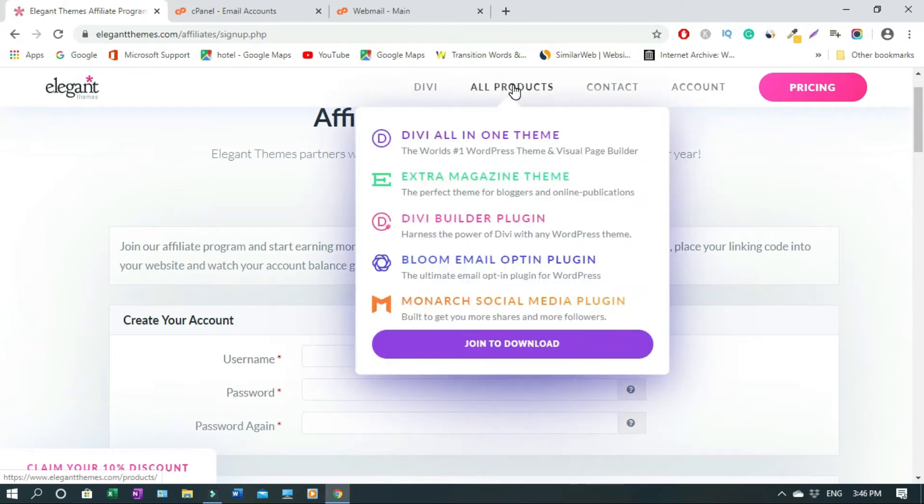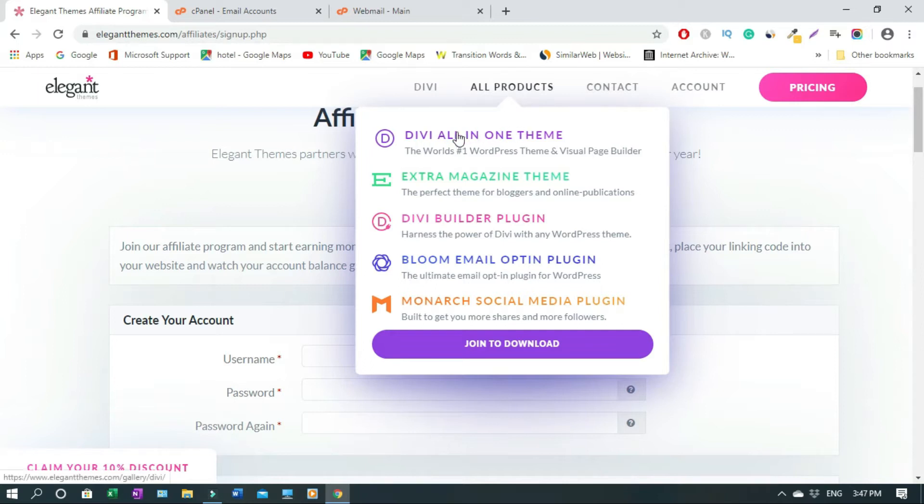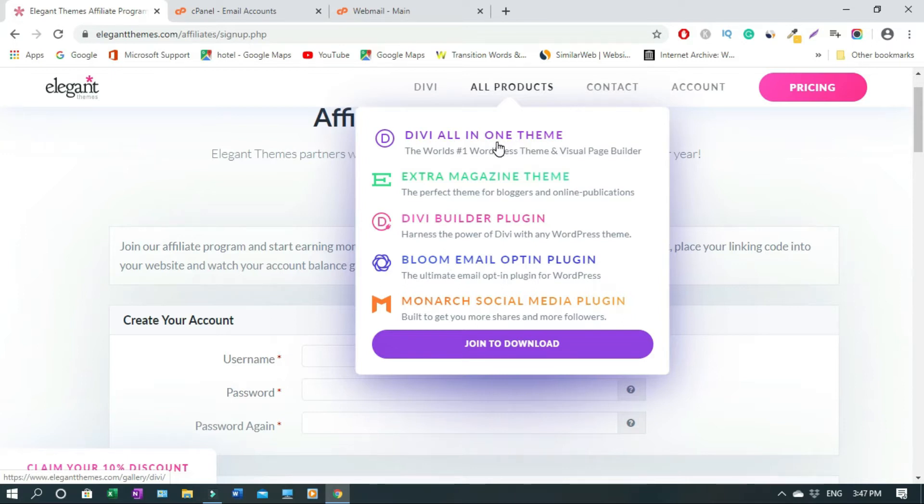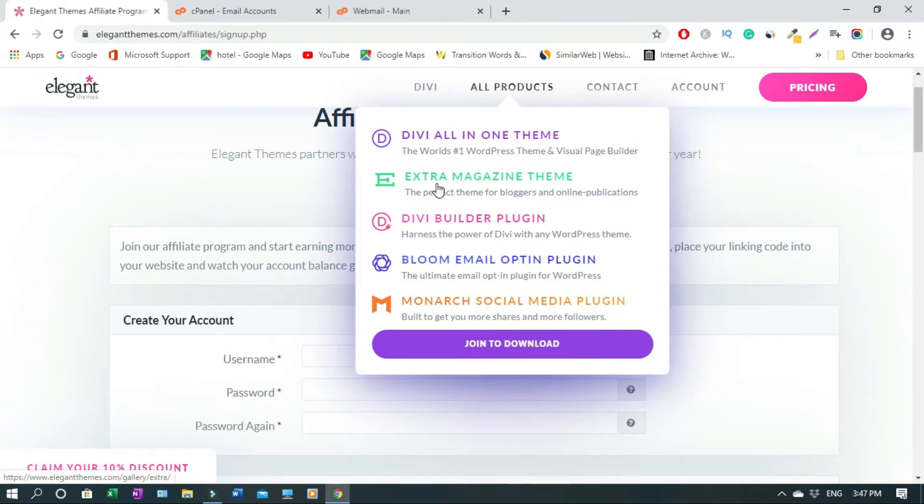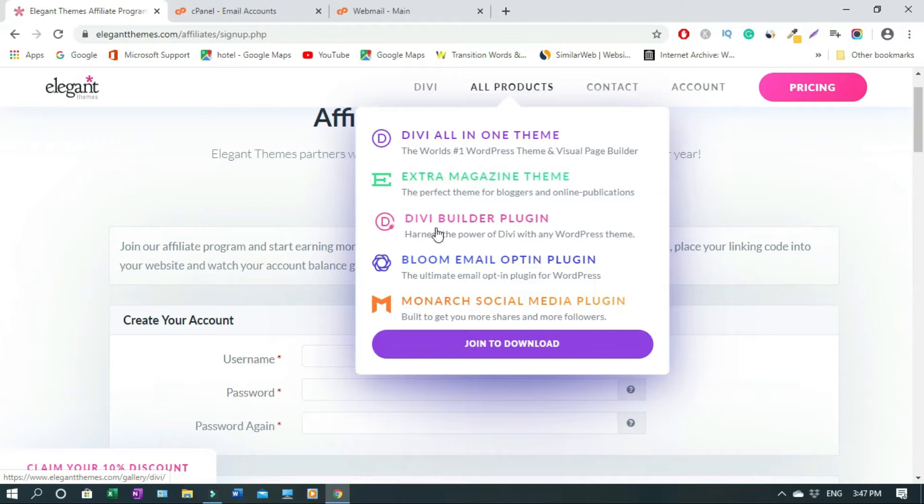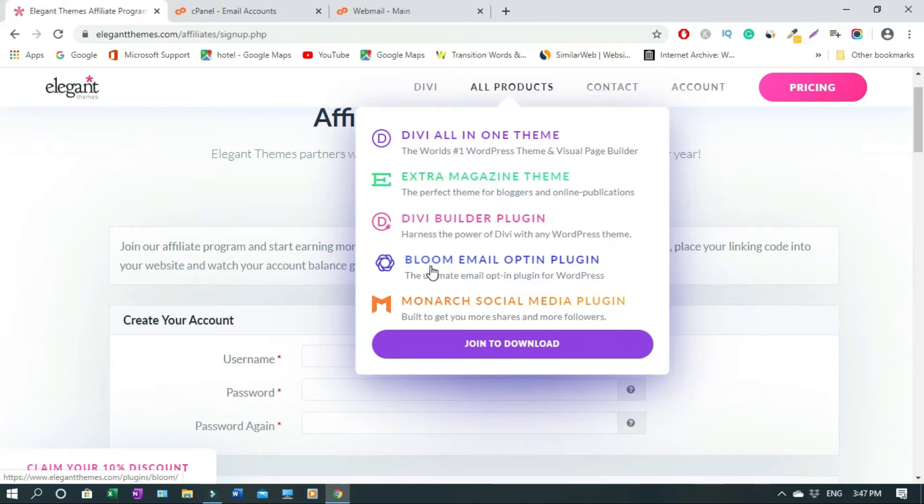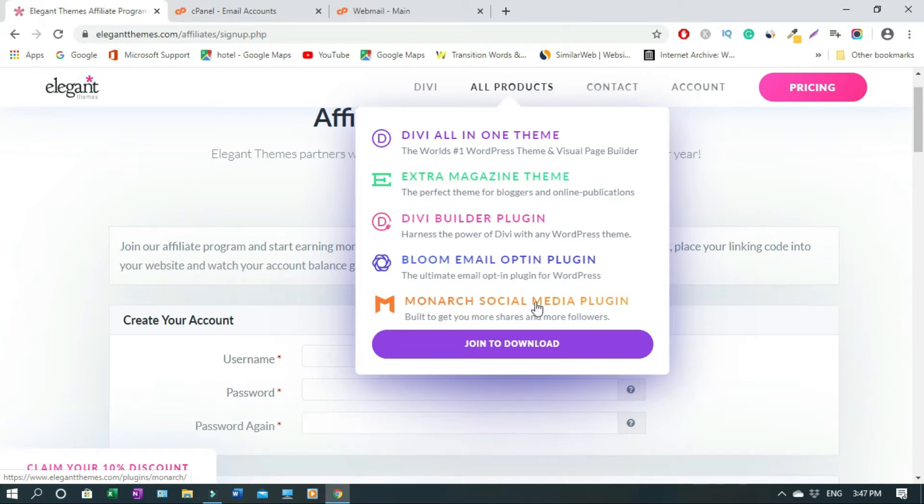But out of these products, Divi is the most popular one. So if you sign up for this program and Elegant Themes, you have access to Divi all-in-one theme, Extra magazine theme perfect for bloggers and online publications, Divi Builder plugin, Bloom email opt-in plugin, and Monarch social media plugin.